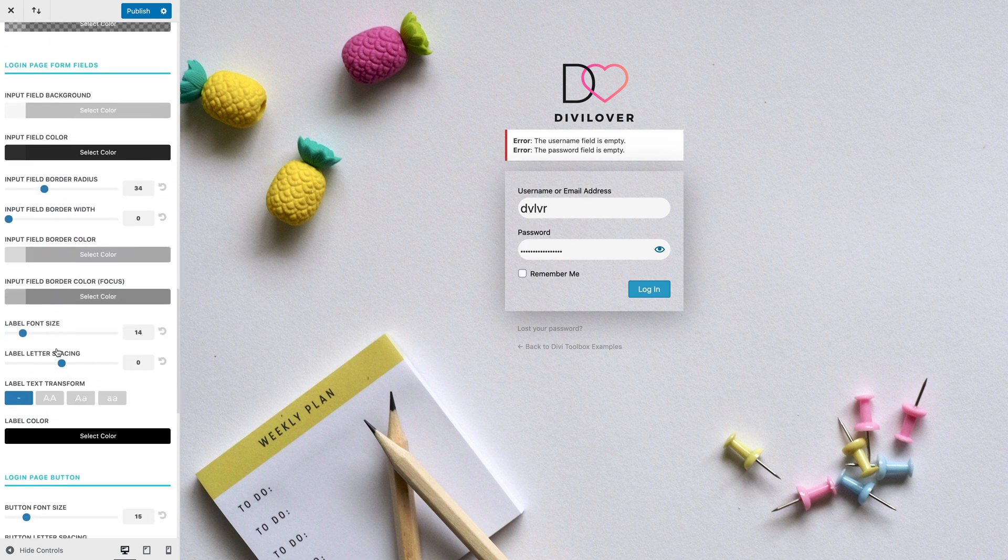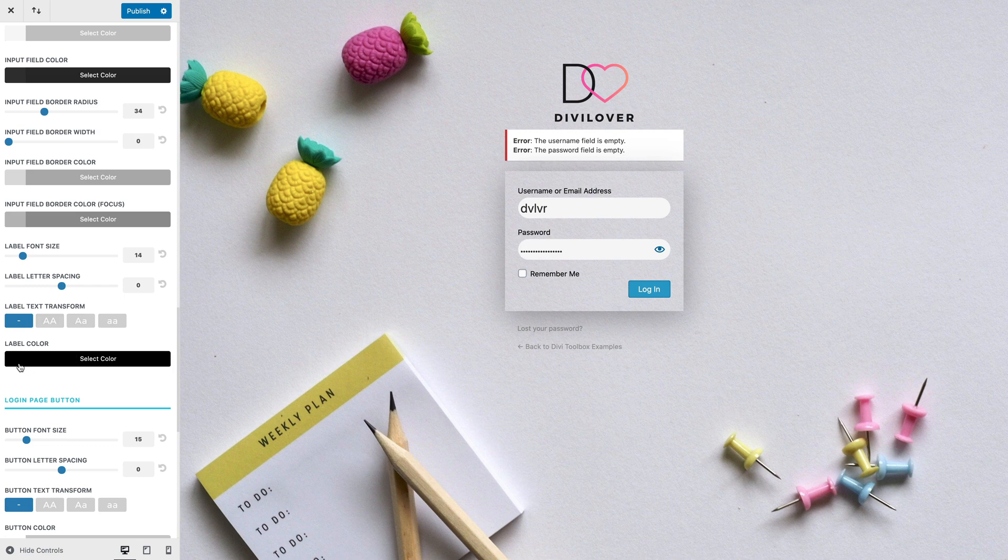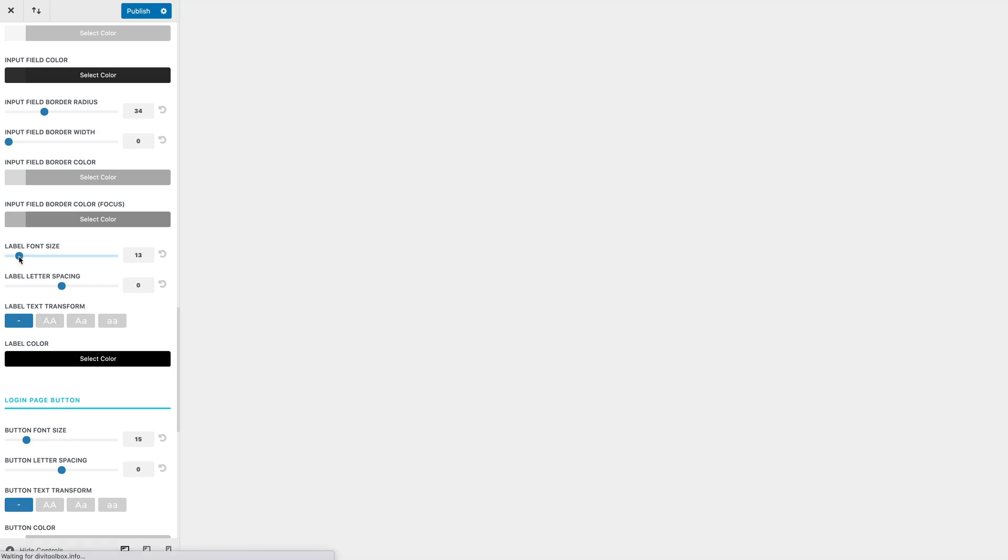You can change the colors, the font size, spacing. I will change the label font size to small labels.